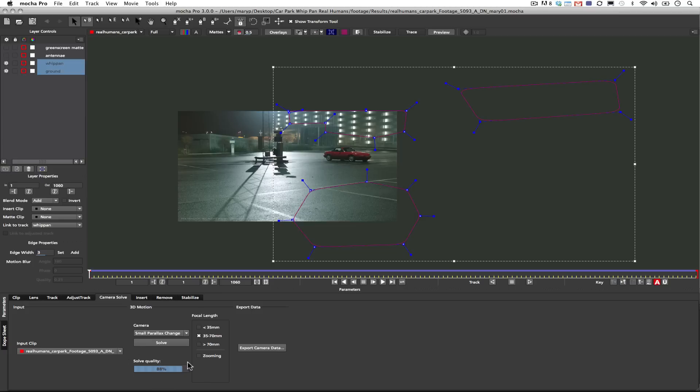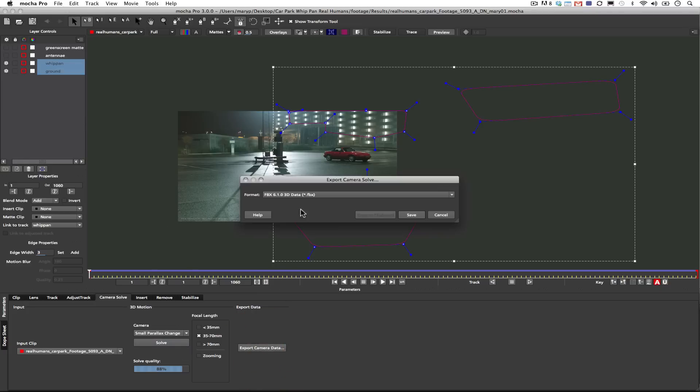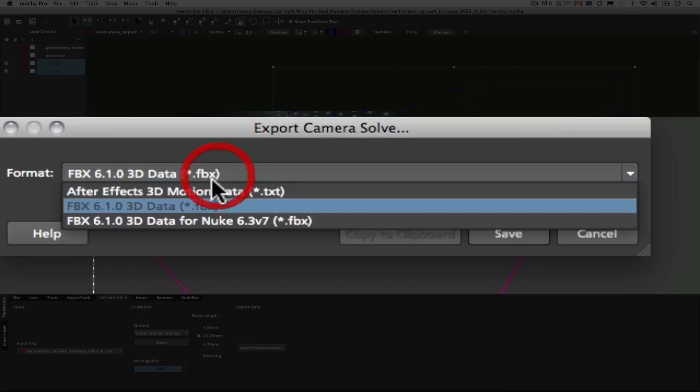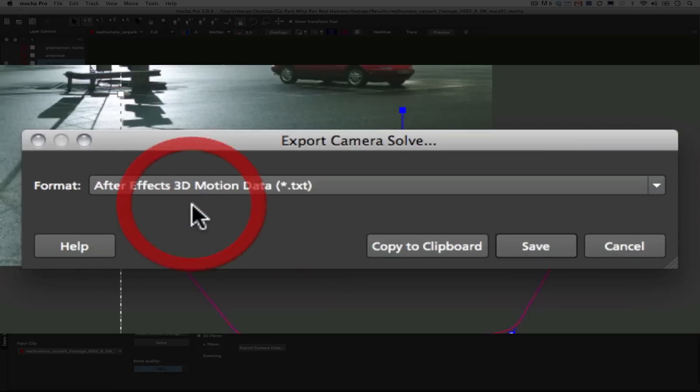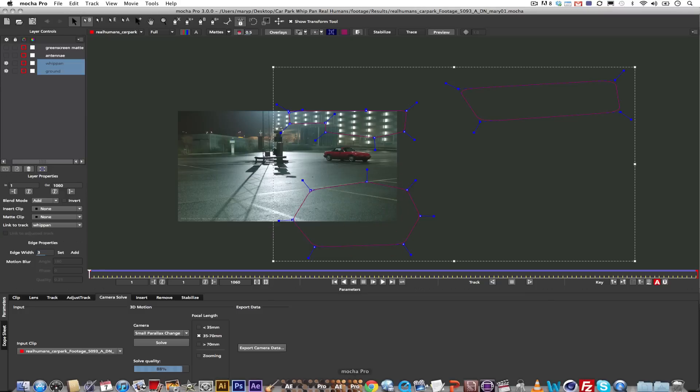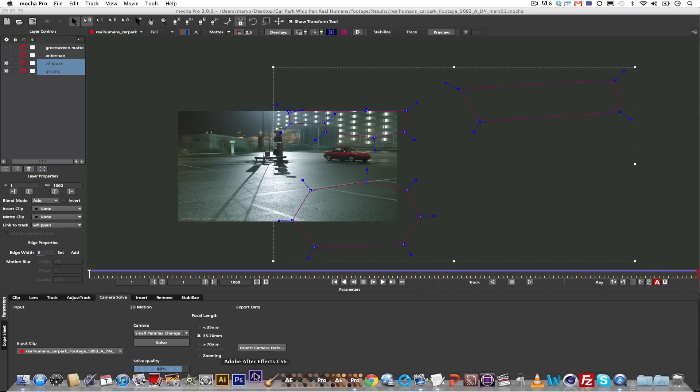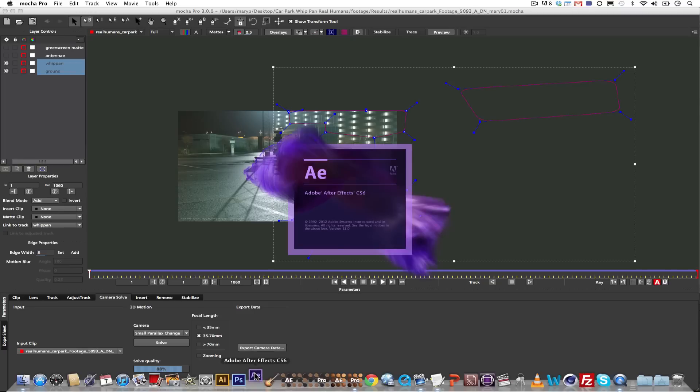Alright, so at this point what I can do is I can go ahead and take my nice solve quality and I can export that data to After Effects or any other program. In After Effects I can export my camera data to an After Effects camera with nulls. Or in Mocha Pro Version 3 I can take my camera data and I can export that as an FBX. In this case we're going to export as After Effects 3D motion data and load up After Effects.